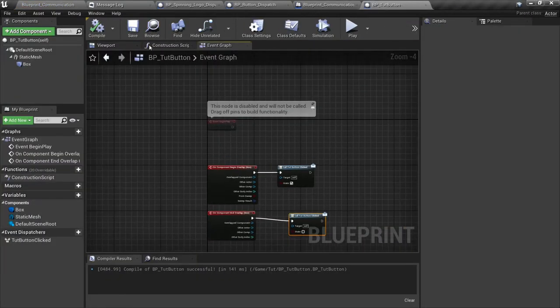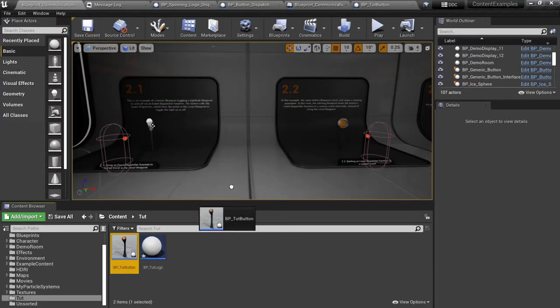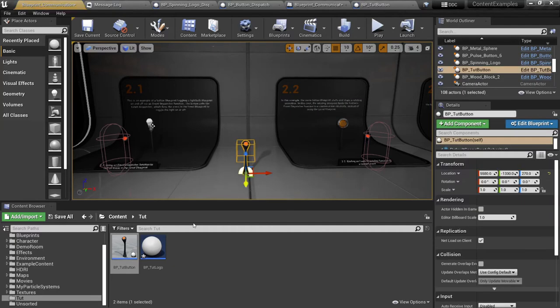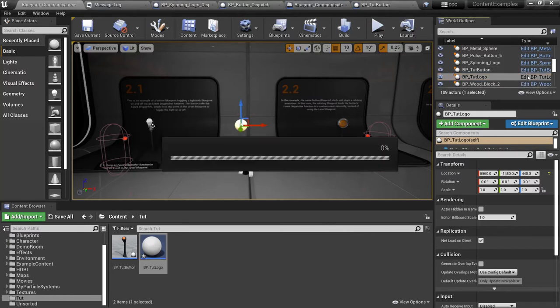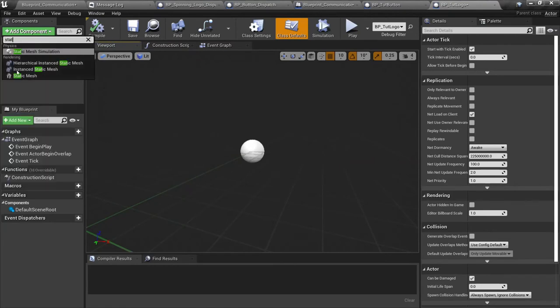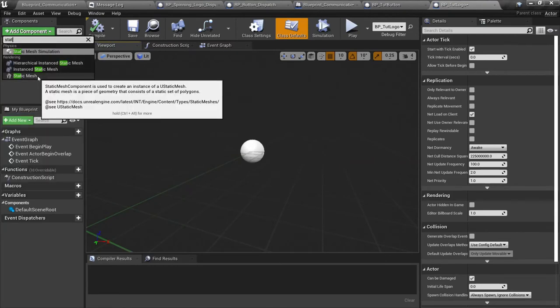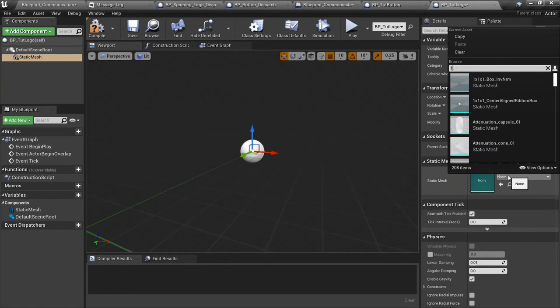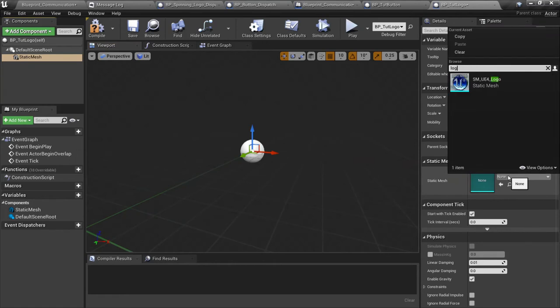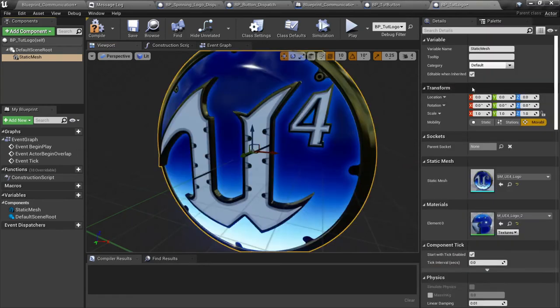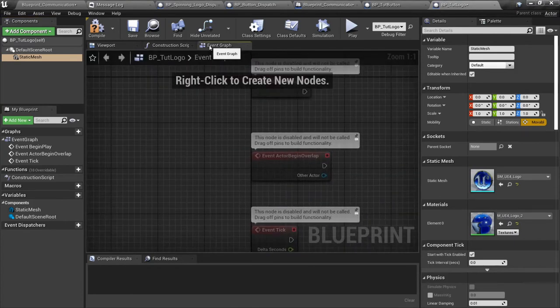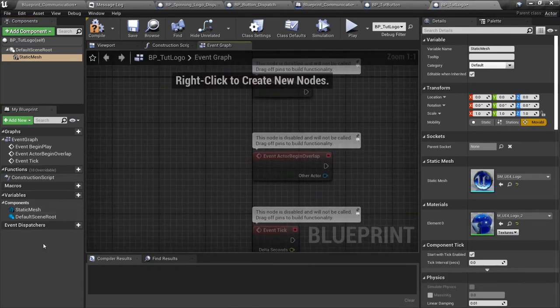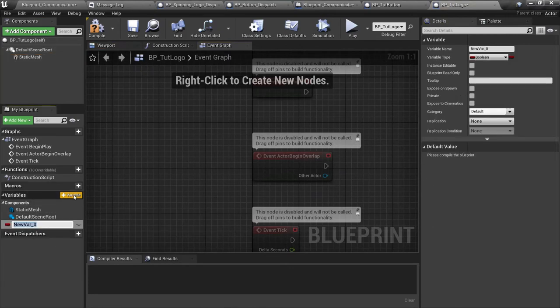All right, that should be it for the button. Let's place this in the world here, and then we'll have our logo here as well. Pull this up a little bit. Let's work on the logo. We're going to need a static mesh for this too, so pull up a static mesh. There is a model included in this project called the SM_UE4_logo.